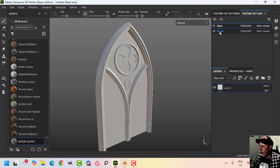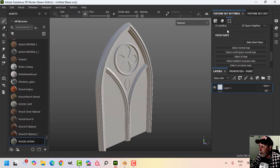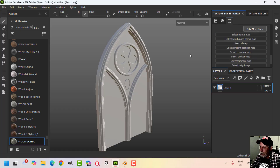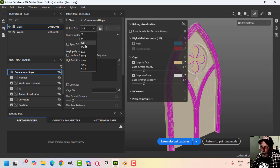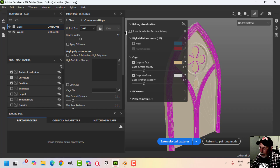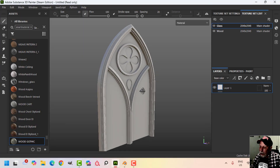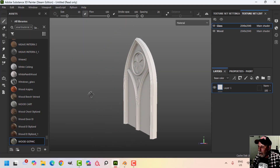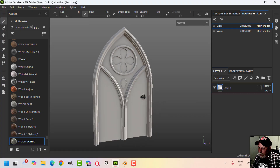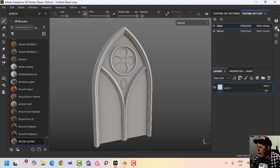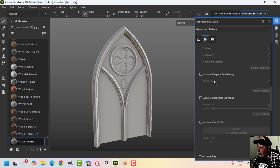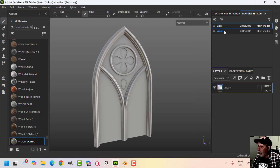Over in my version of Substance Painter, I'm going to click New, 2K, OpenGL. I'll select the Gothic Window Part 2 file and bring it in. It comes in with these materials or texture sets that we made in Blender — the glass and the wood. Now I'll come to the settings and scroll down to Bake Mesh Maps. I'm going to change this to 2K, uncheck ID, uncheck Thickness, leave everything else the same, and click Bake. There is my baked window. I'll turn on anti-aliasing in the display settings so it looks a little smoother.